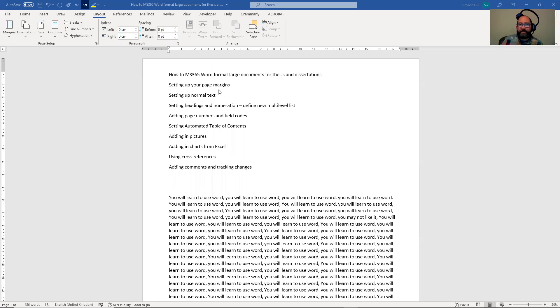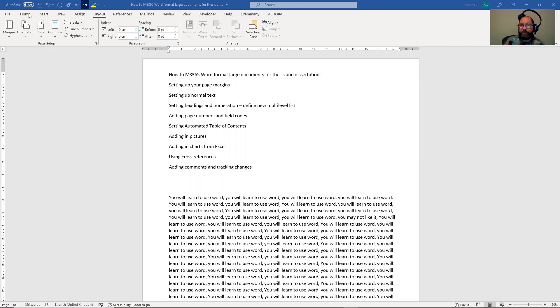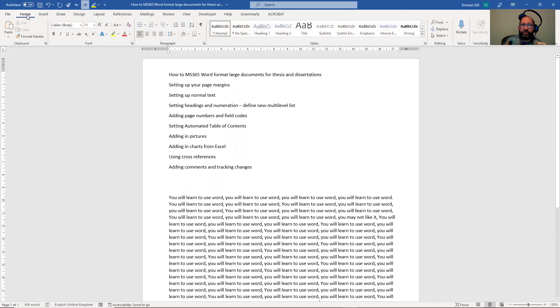Our next stage in this process is to set up the normal text. This is the text that you use throughout the body of your document. If you go to the home menu here, you can see it says normal text.